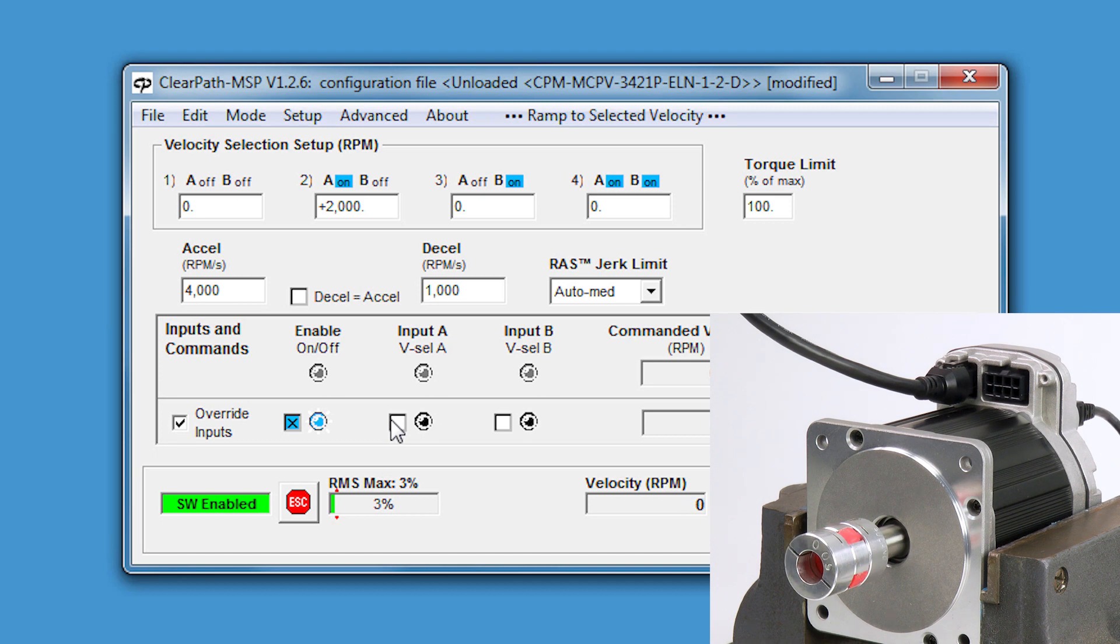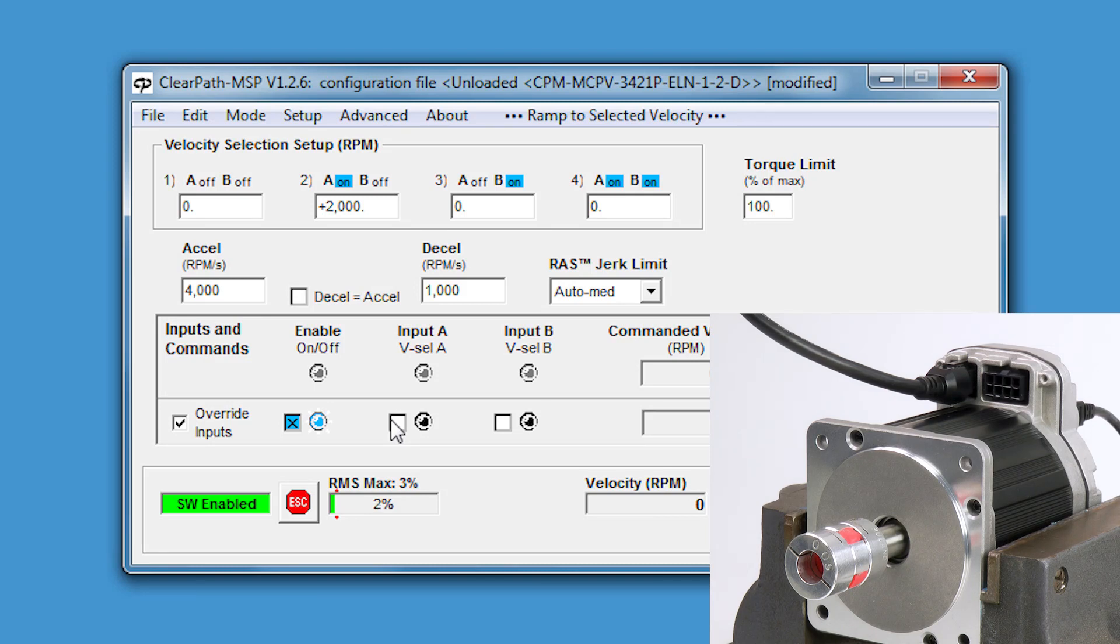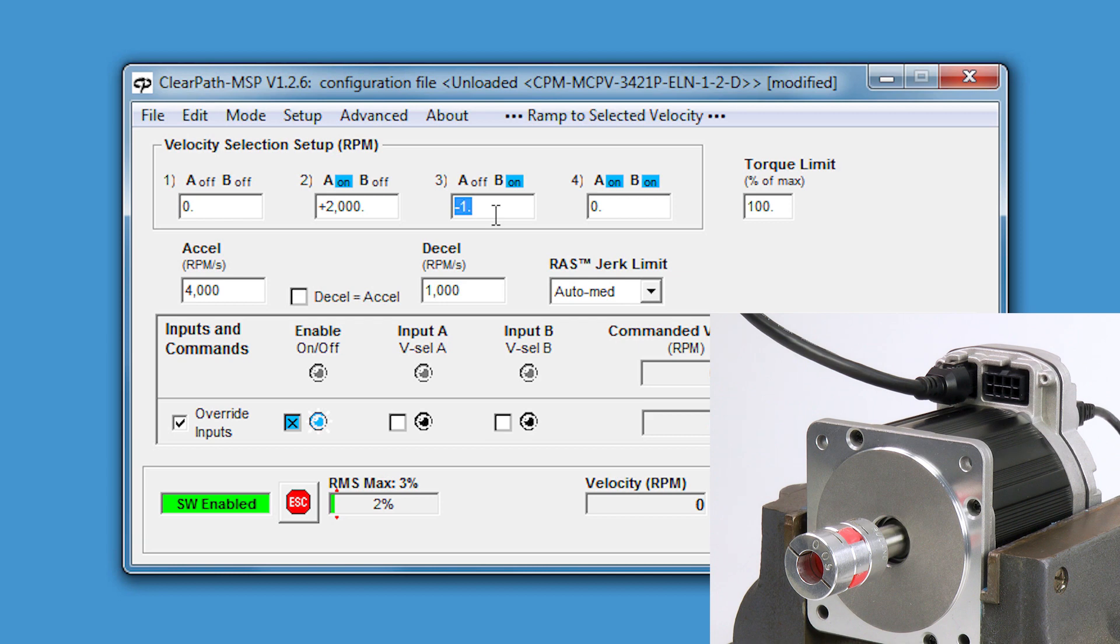So, how do I make the motor go in the opposite direction? It's simple. Just enter a negative velocity. Let's make a really slow move in the opposite direction. I'll enter minus one RPM for velocity number three. Velocity number three is selected by leaving input A off and turning on input B.